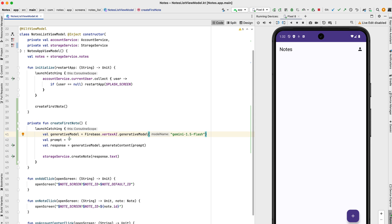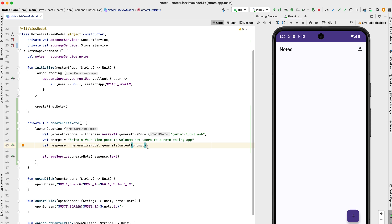Here in this example, I'm working on a note-taking app and I want to create a welcome poem for my users. So my prompt is: write a four-line poem to welcome the new users to a note-taking app. Next, I need to call generative model generate content and pass the text input. And last, I can access the response from the API by calling response text. In my case, I'm going to save the welcome note in Firestore by calling storage service create note.